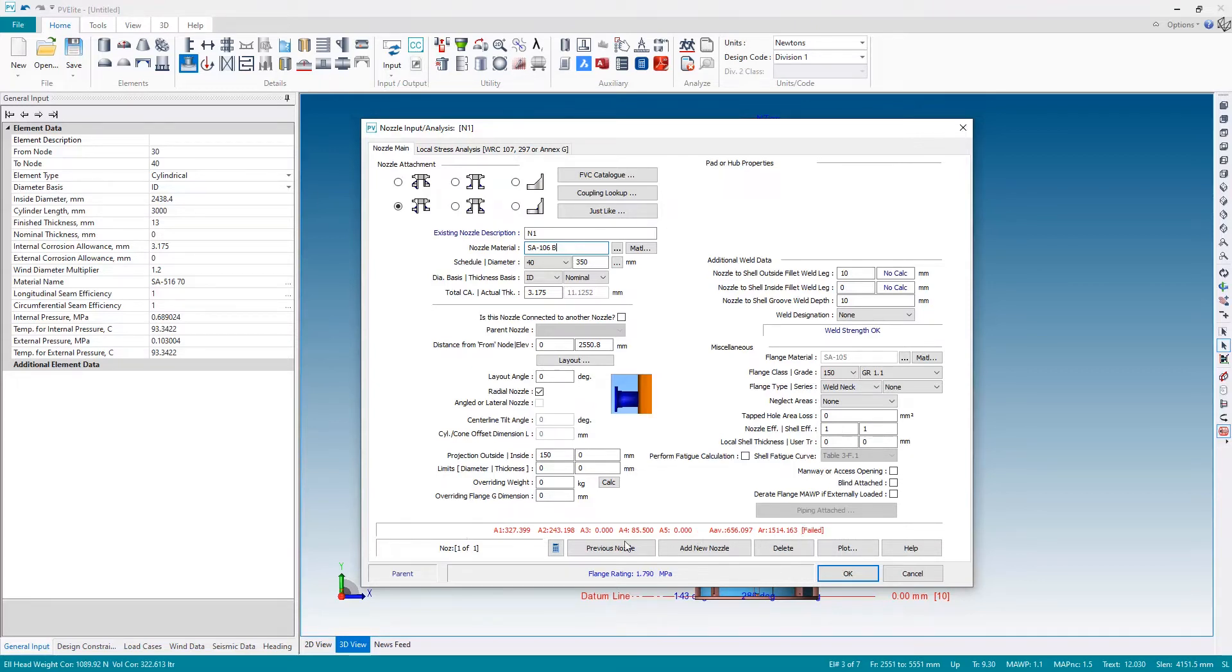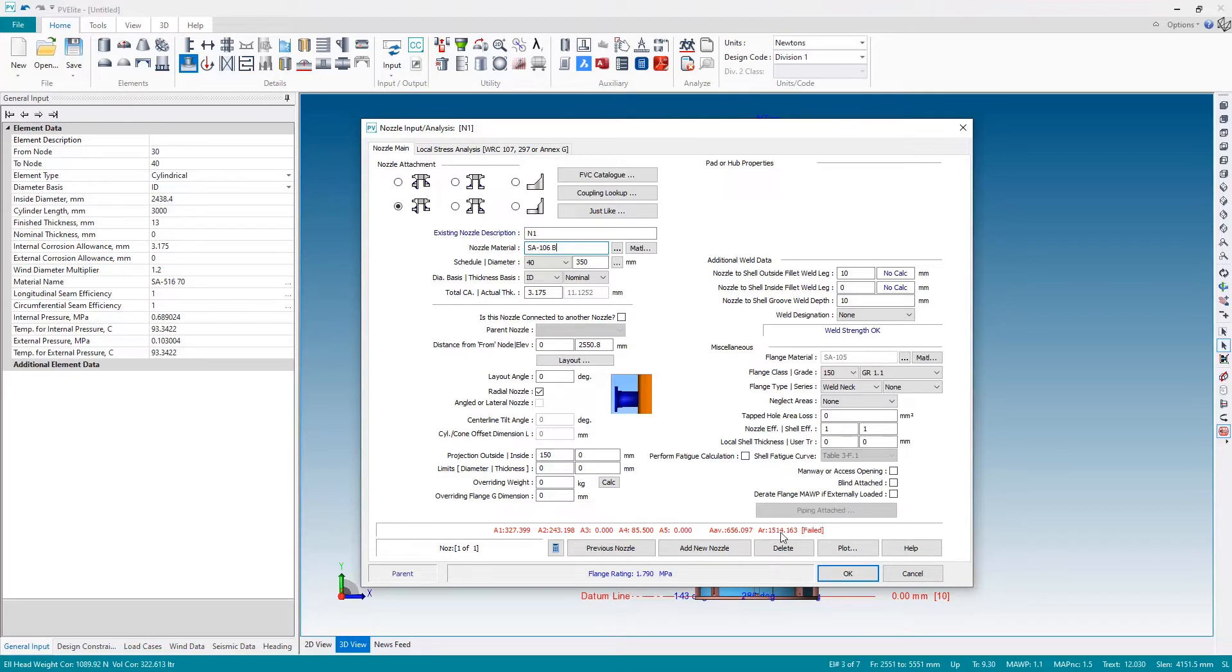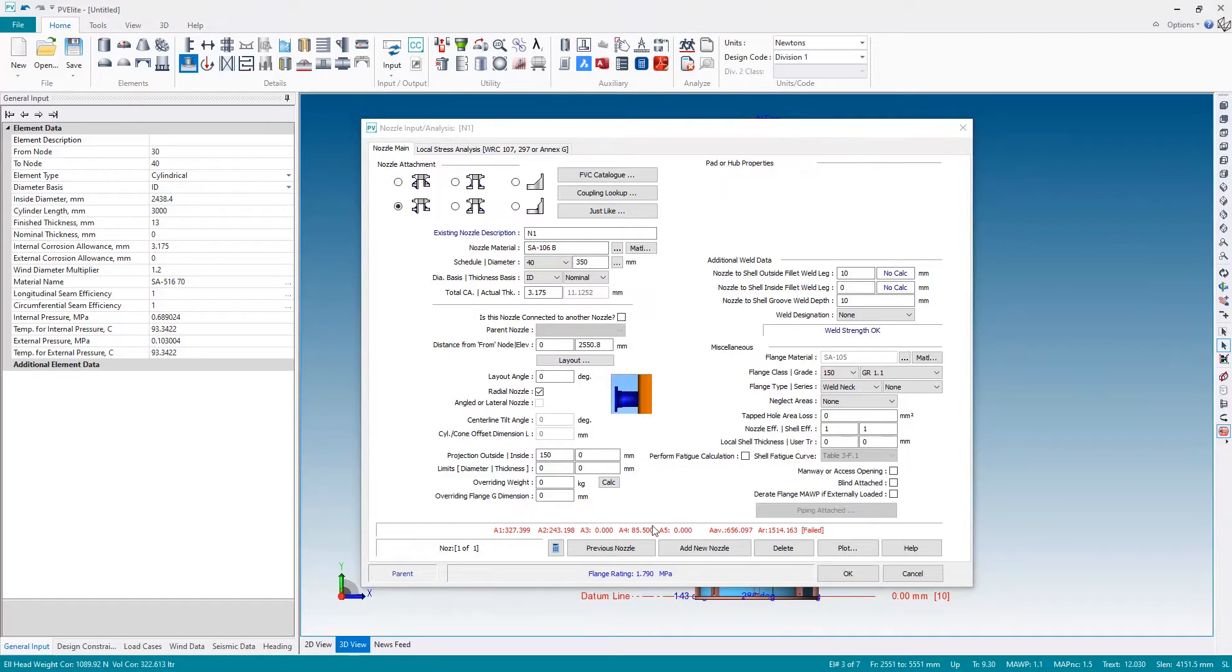So here is my area available, 656 square millimeters. I need area required 1514, so clearly I failed. You can see the individual areas, area one, two, three, four, five, down here as well. So I can see also the effect of making any changes. So perhaps if I thicken this nozzle up maybe schedule 80, I can see that's made a change down here but it still failed.